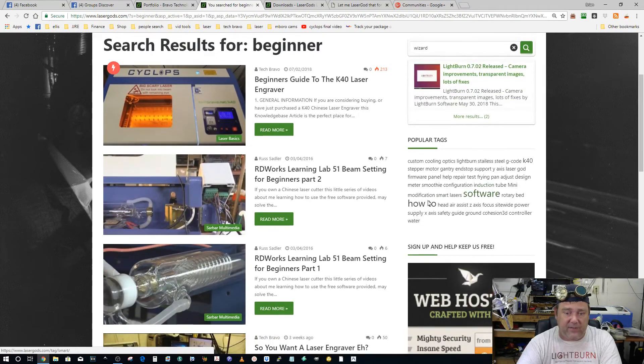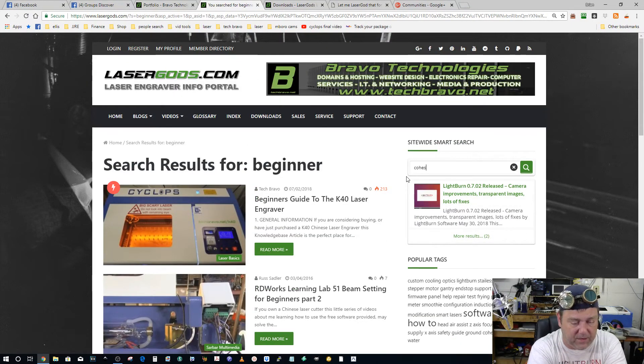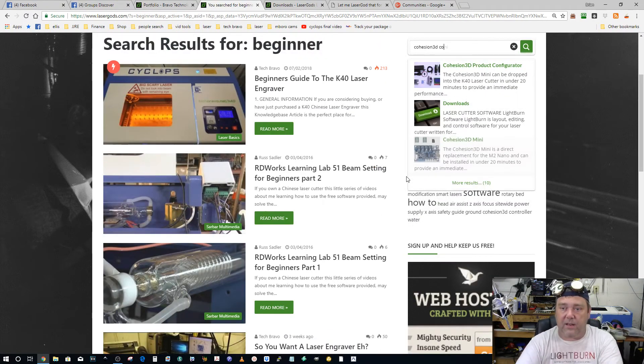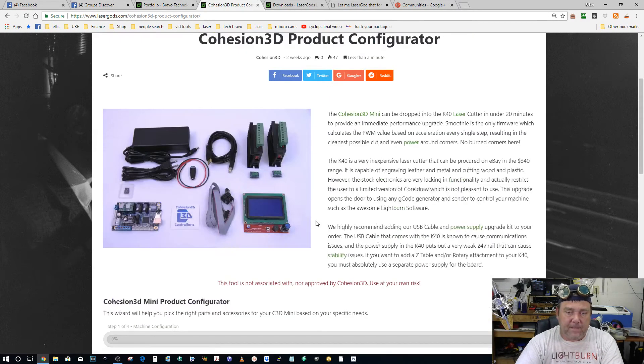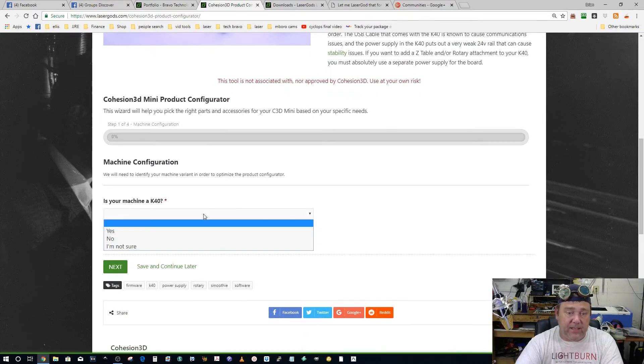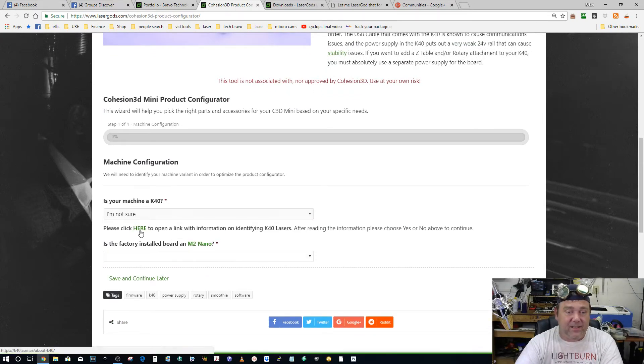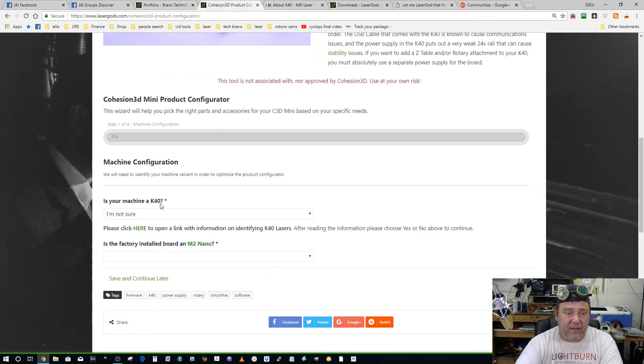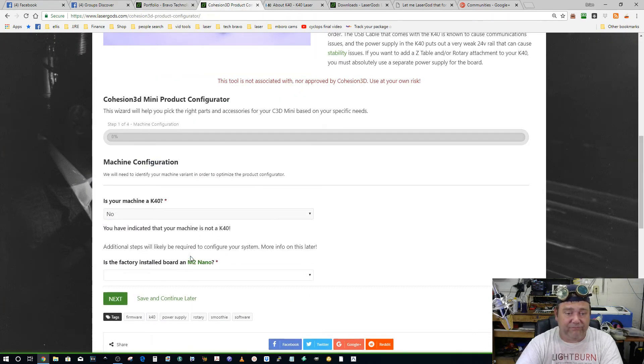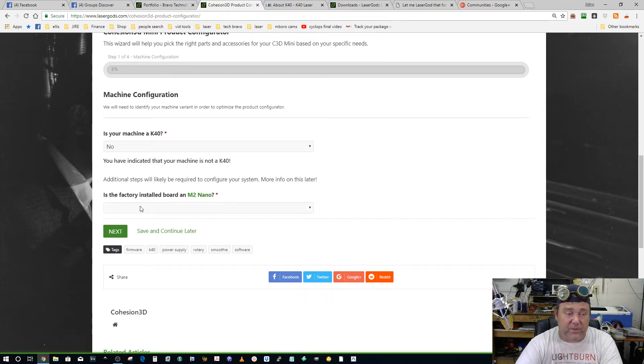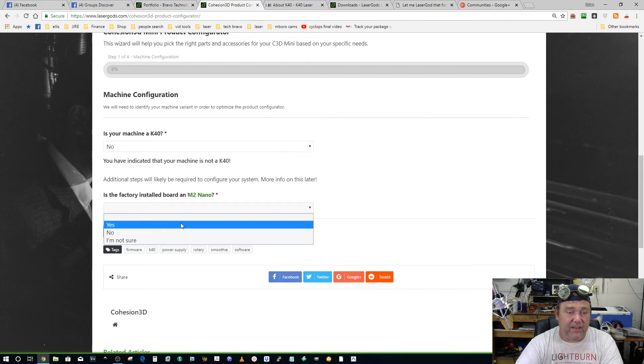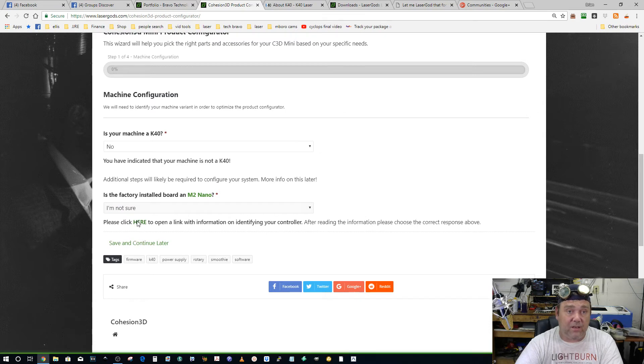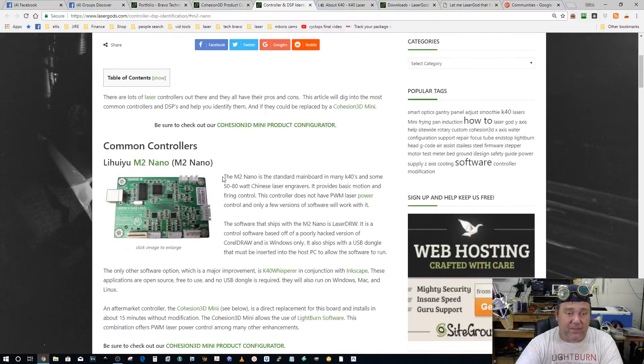There's wizards in here. There's a K40 configurator. Check this out. Is your machine a K40? I'm not sure. So this goes to K40 laser and helps you identify your K40. Once you've made the decision, 'Oh, maybe it's not,' okay, that's not to say you can't put a Cohesion 3D in there because it depends more on the board that's in the machine, not the machine itself. Then comes the kicker: does it have an M2 Nano installed? If it does, boom, you're ready to go to the next one.